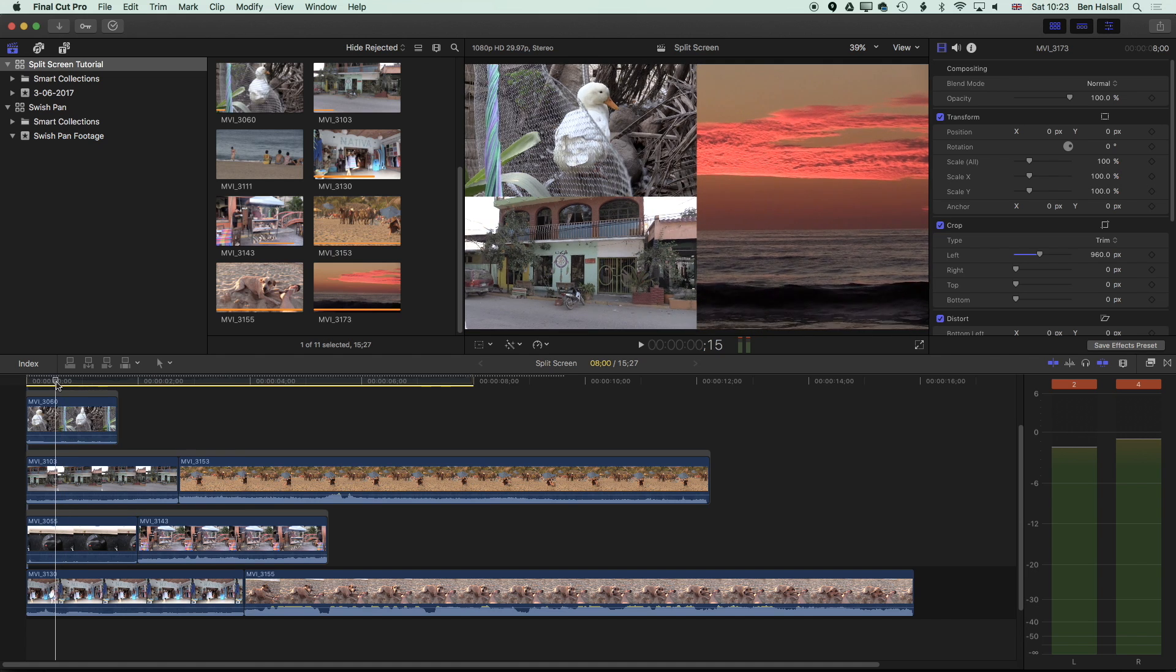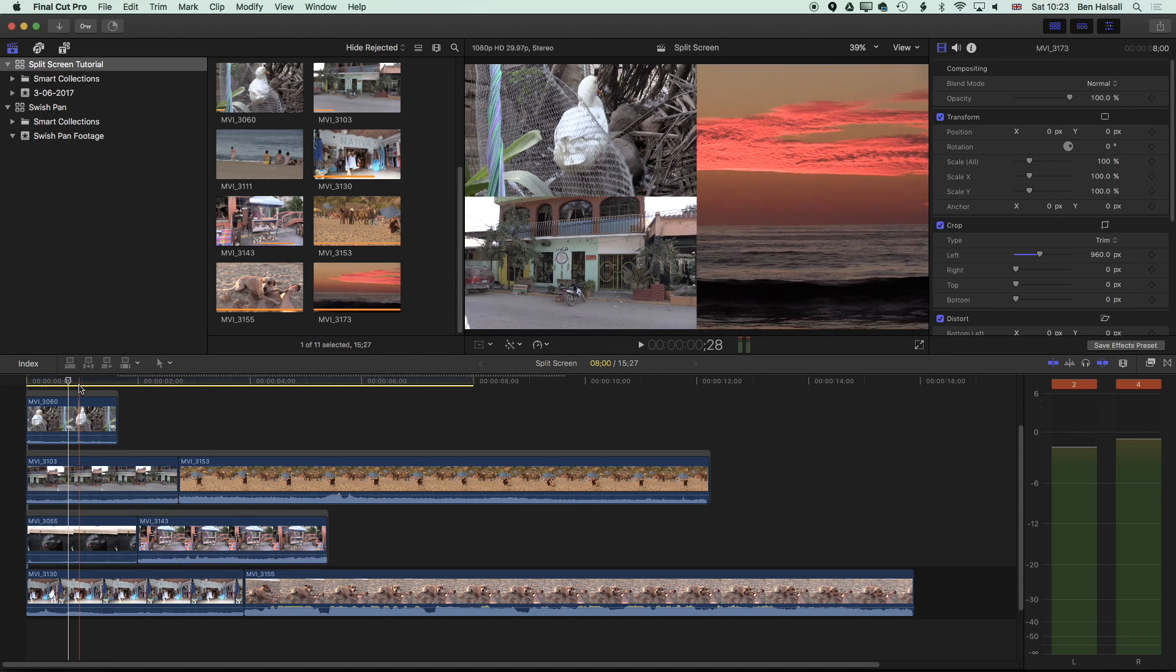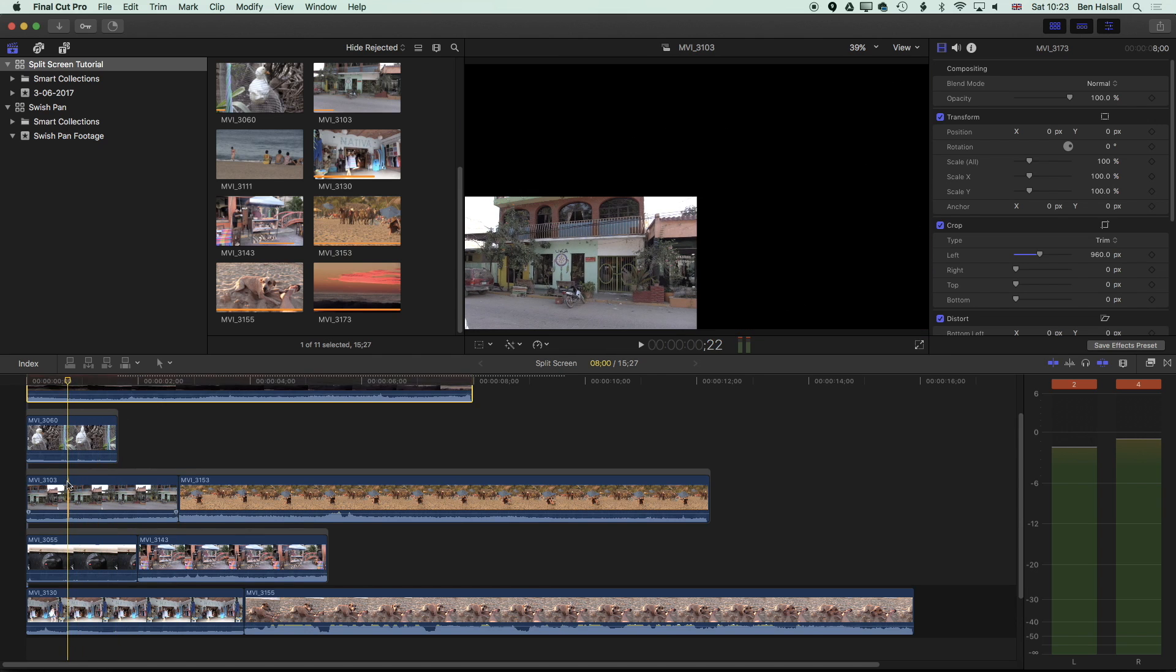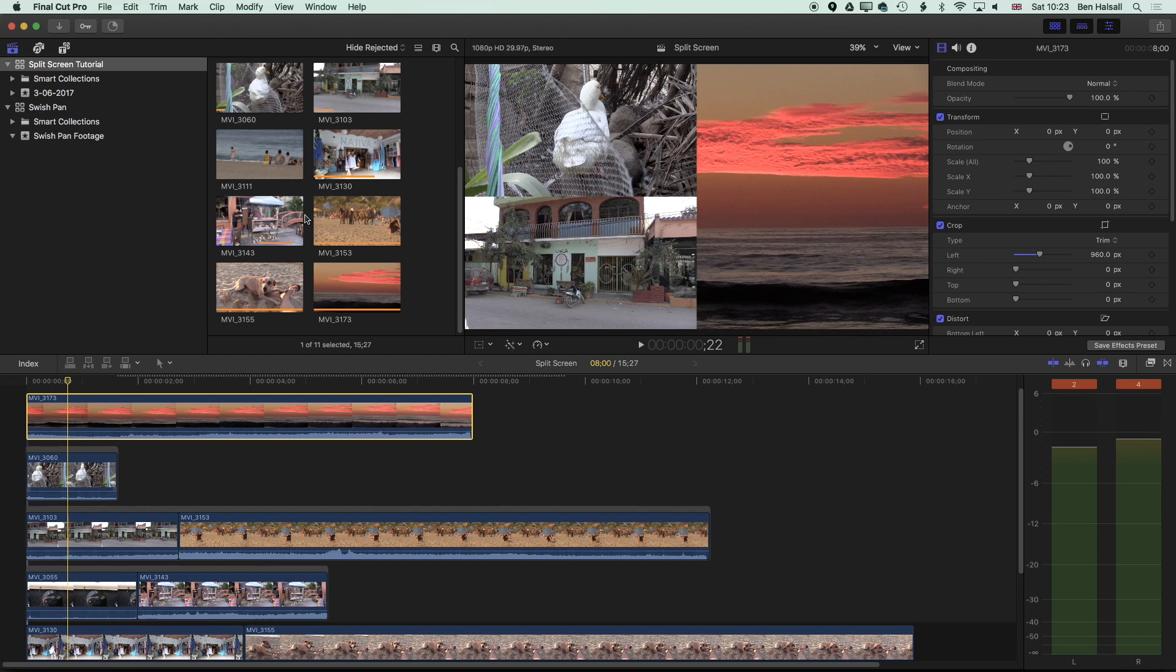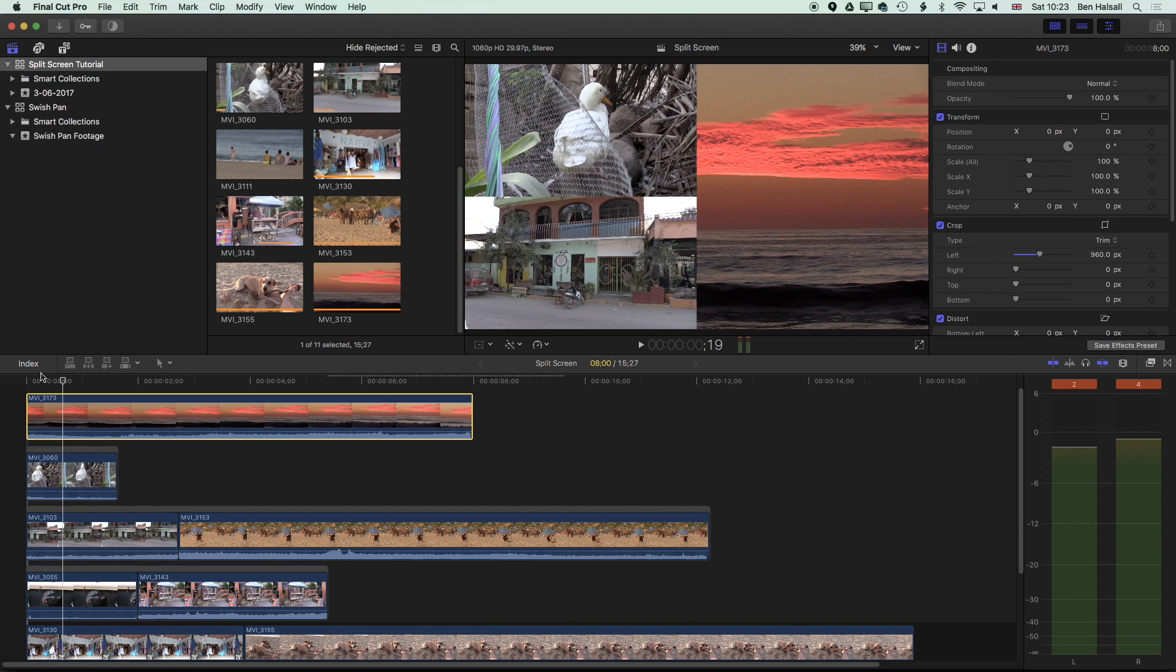we're going to get this nice effect now where we get half the screen as one clip and then this split screen on the left hand side. So we can play around with and work with different techniques, either scale and position or cropping to create different types of split screens in this way. I hope that's been useful. If you have any questions, let me know in the comments below and I look forward to seeing you on the next tutorial.